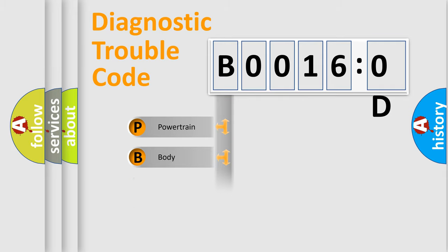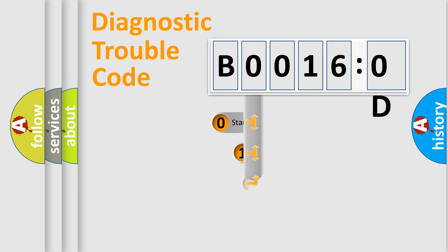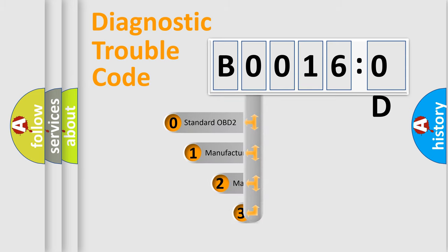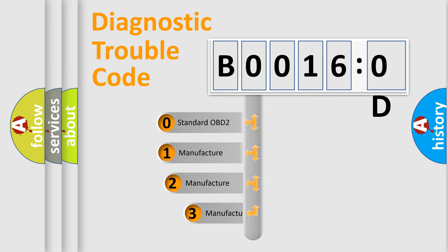Powertrain, Body, Chassis, Network. This distribution is defined in the first character code.